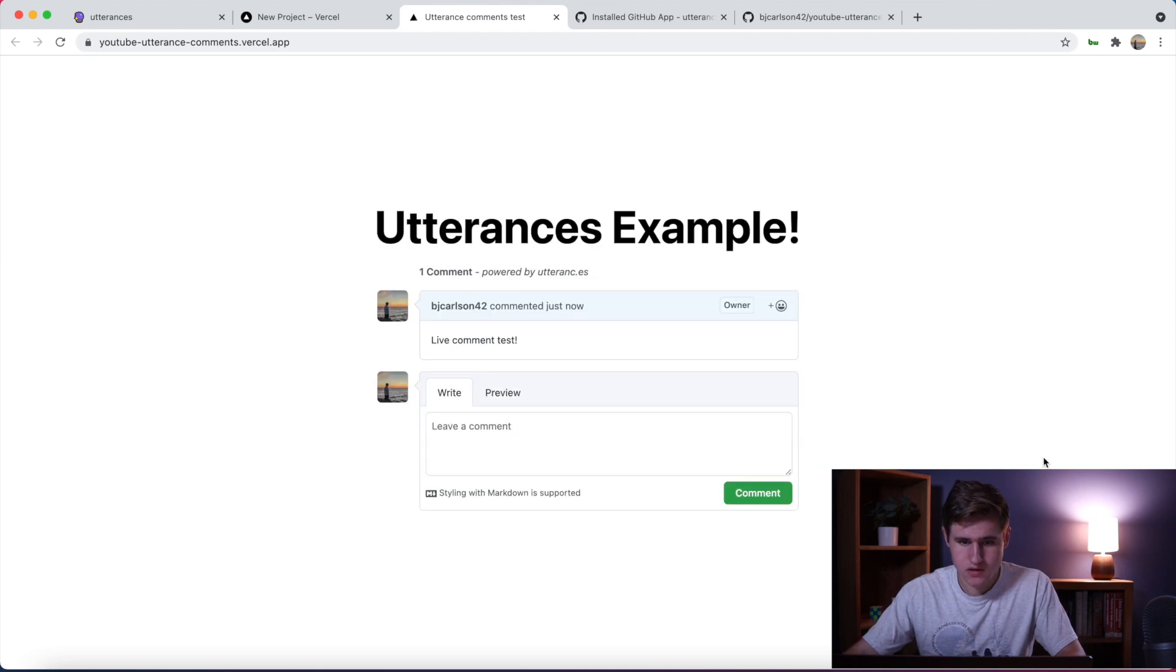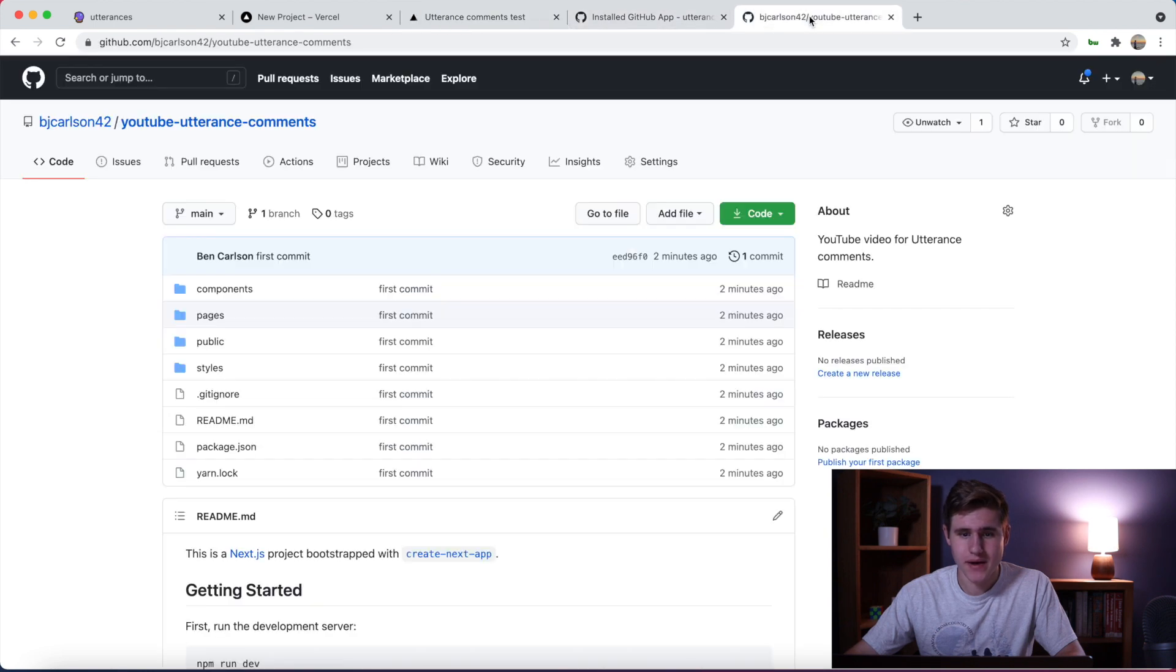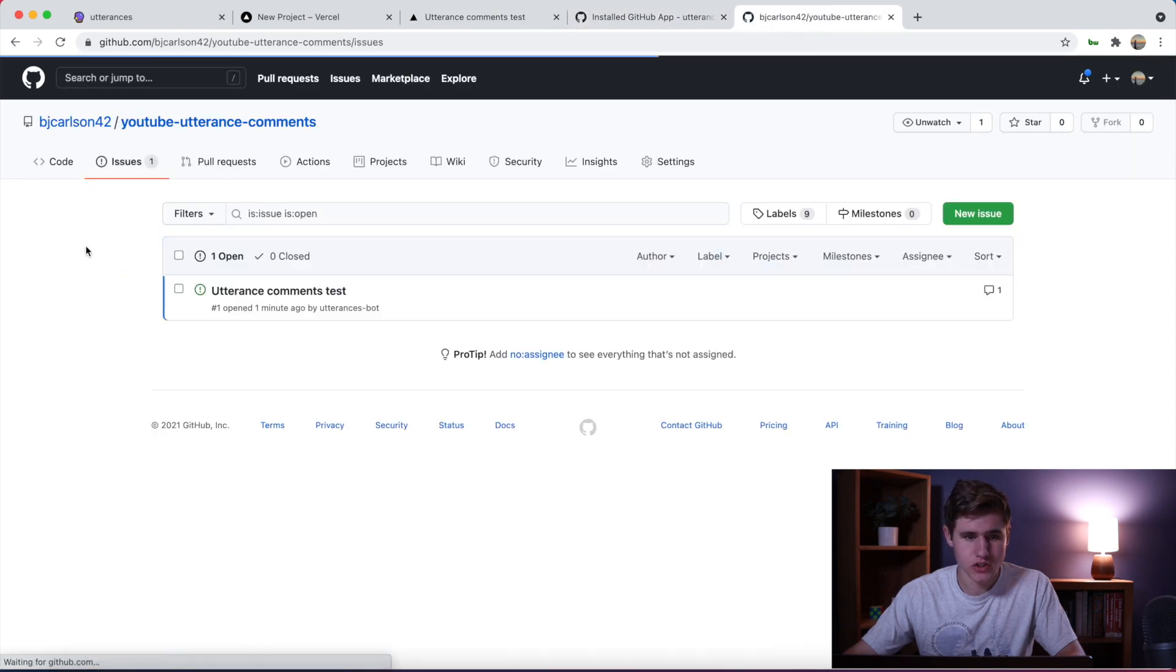Now if I say 'live comment test' and hit comment, there we go it's coming through. And again if I go back to the repo, go to issues, the issue was created here.